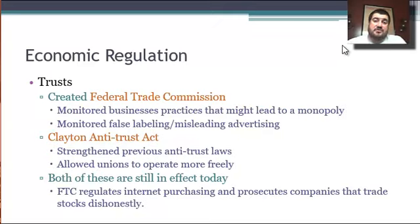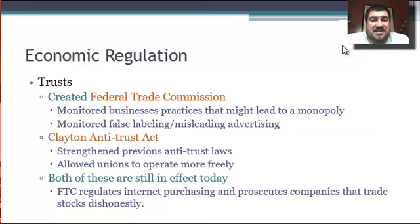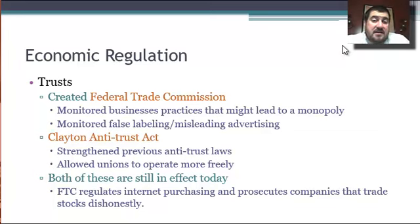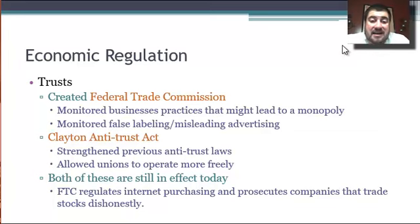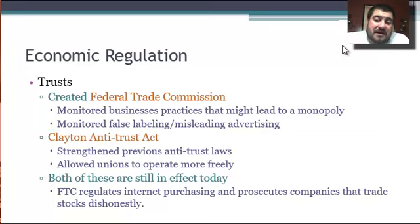To help with the trusts, Wilson creates the Federal Trade Commission, which monitors business practices that might lead to a monopoly and also monitors misleading advertising. To strengthen antitrust powers, Congress passes the Clayton Antitrust Act — building on the Sherman Antitrust Act from the 1890s — which strengthens previous antitrust laws and allows unions to operate more freely by not being classified as trusts. Both are still in effect today.